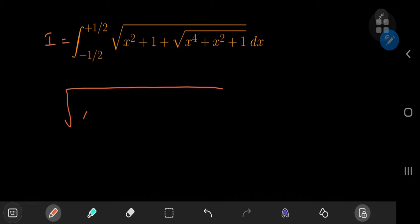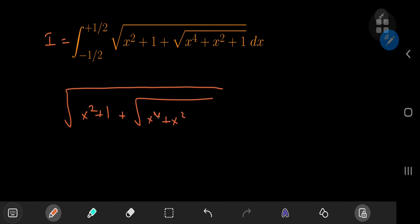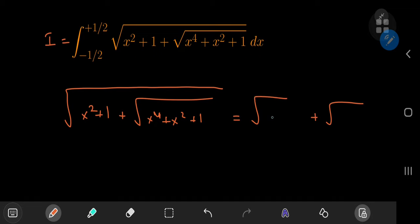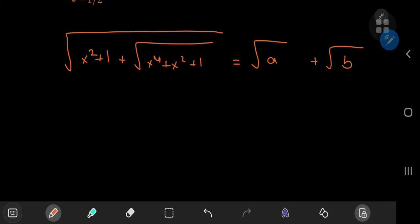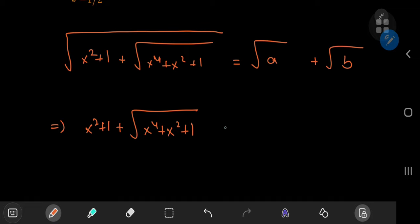We're going to take the integrand, which is the square root of x squared plus 1 plus the square root of x to the 4th plus x squared plus 1, and we want to express it as the sum of two different radicals where the arguments are a and b, and we have to determine a and b in terms of x.